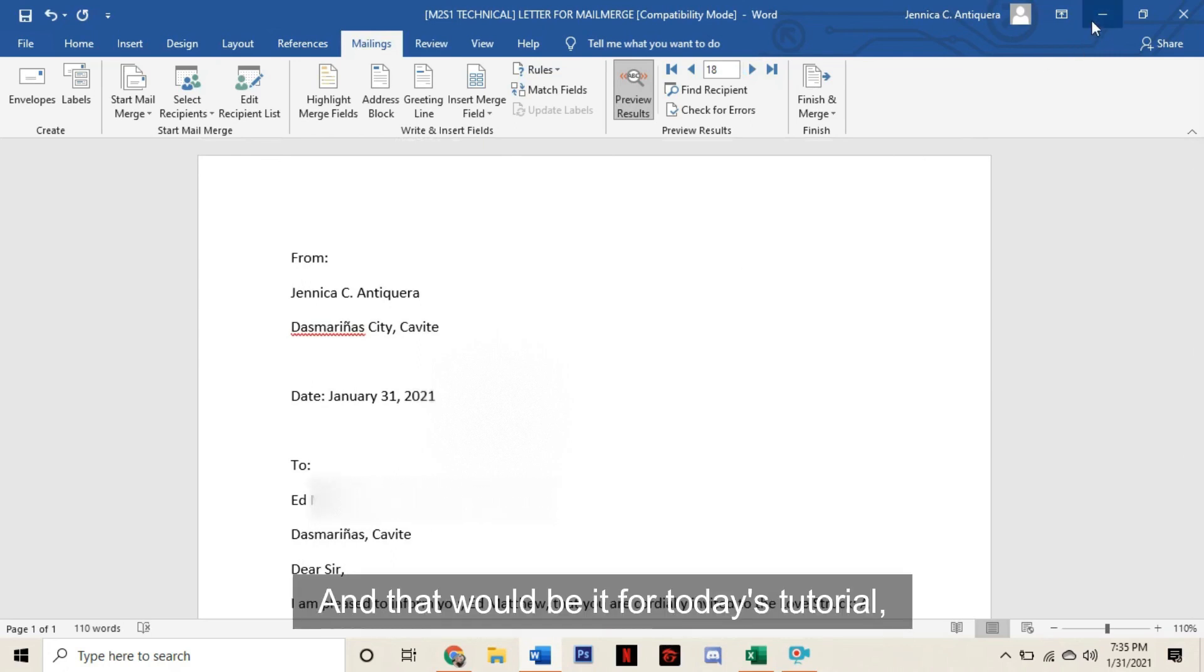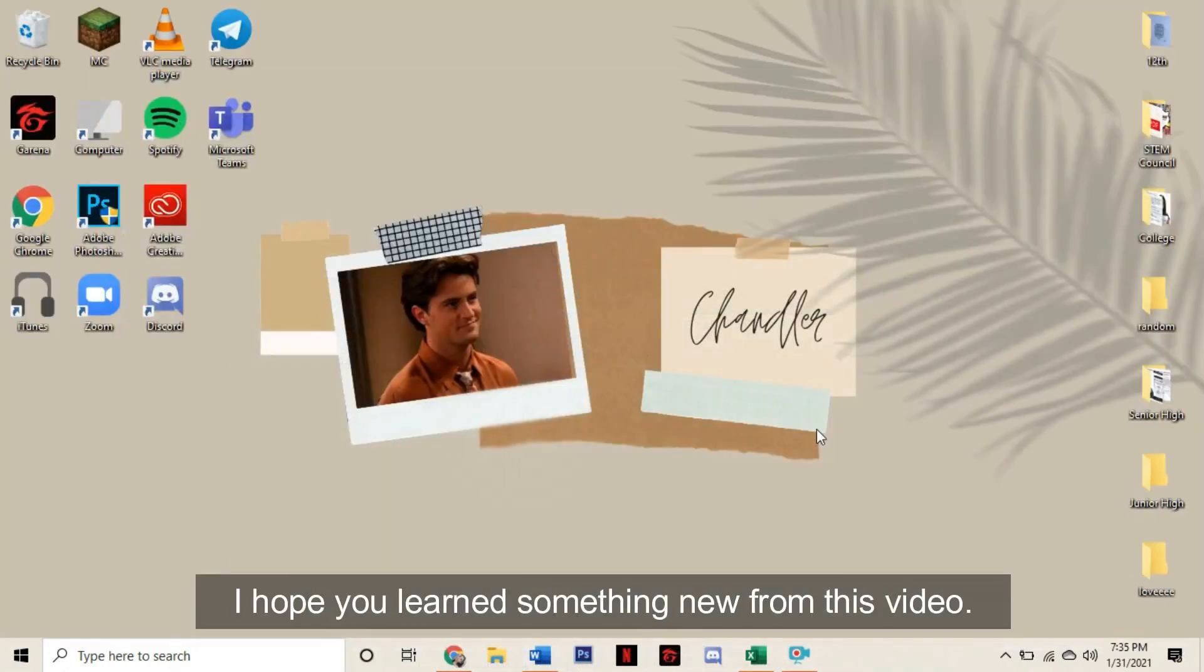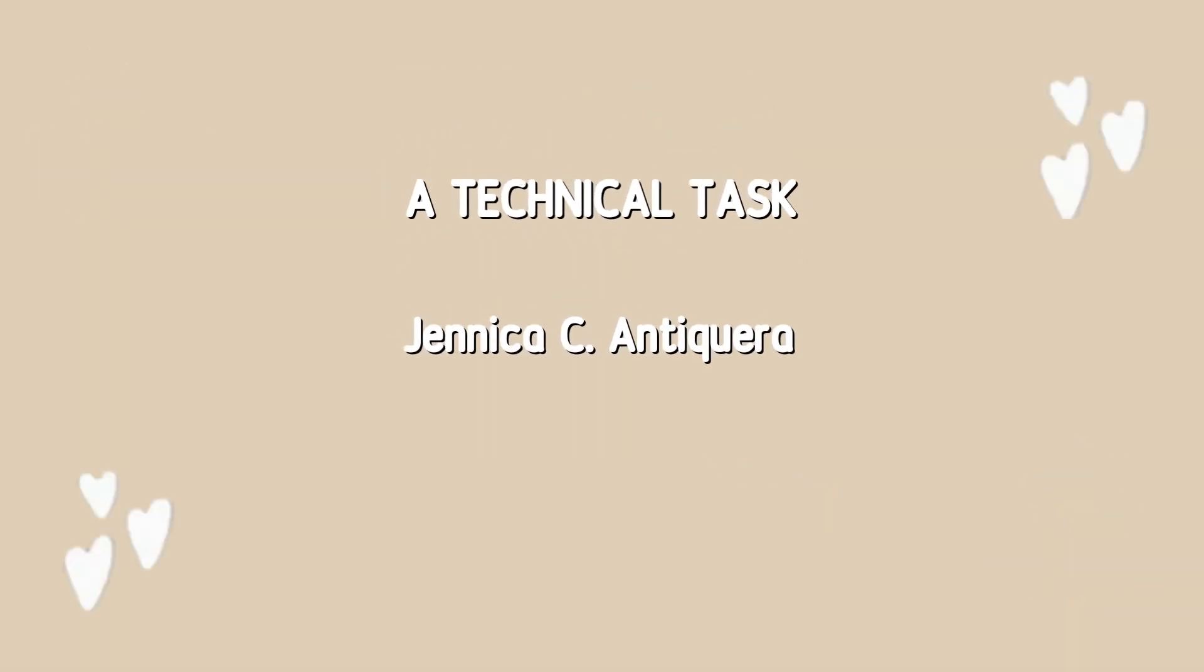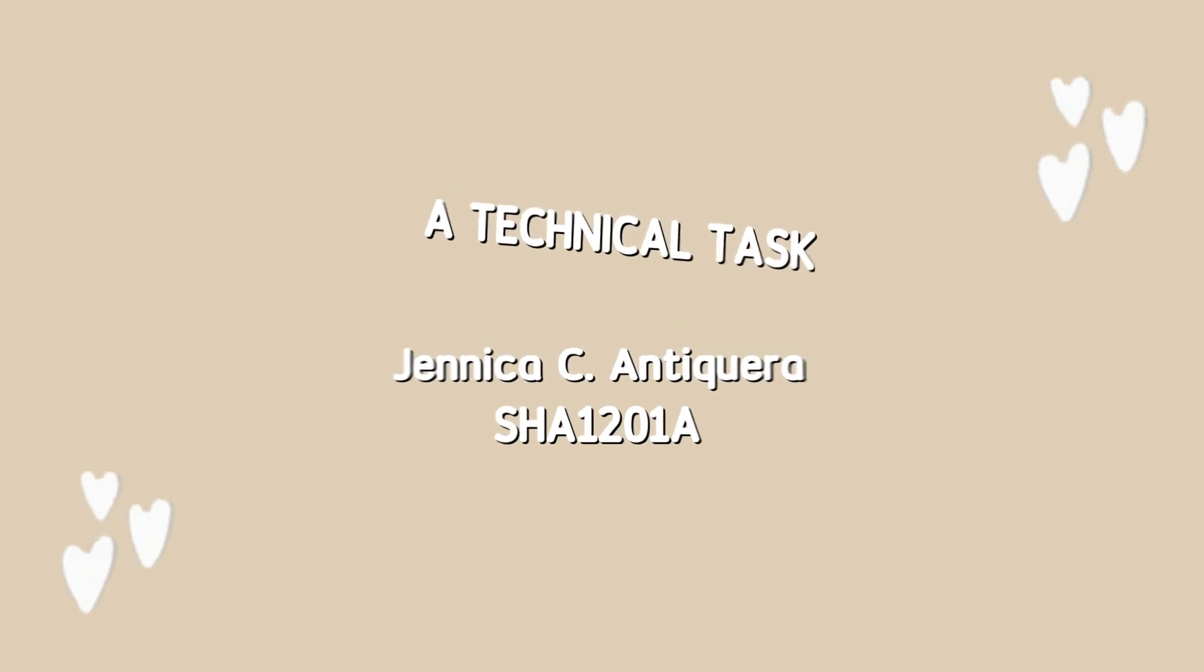And that would be it for today's tutorial. I hope you learned something new from this video. This is a technical task submitted by Janika C Antiquera of SHA1201A for Empowerment Technology.